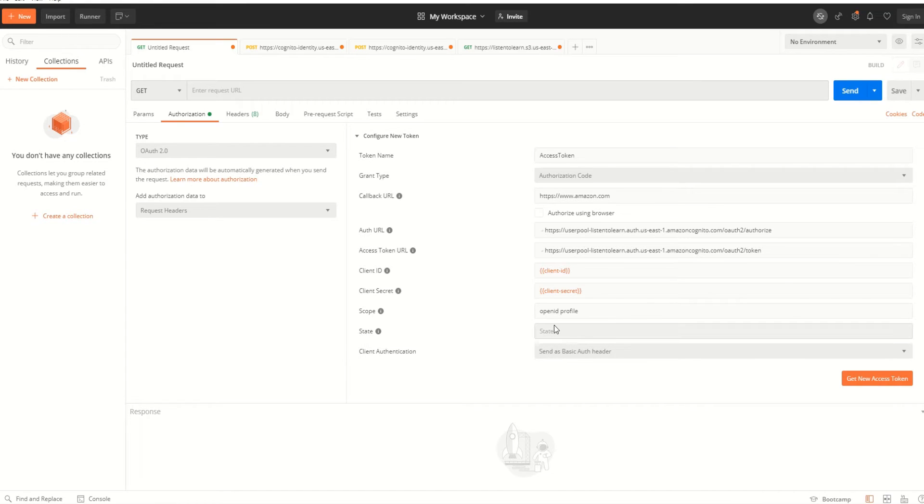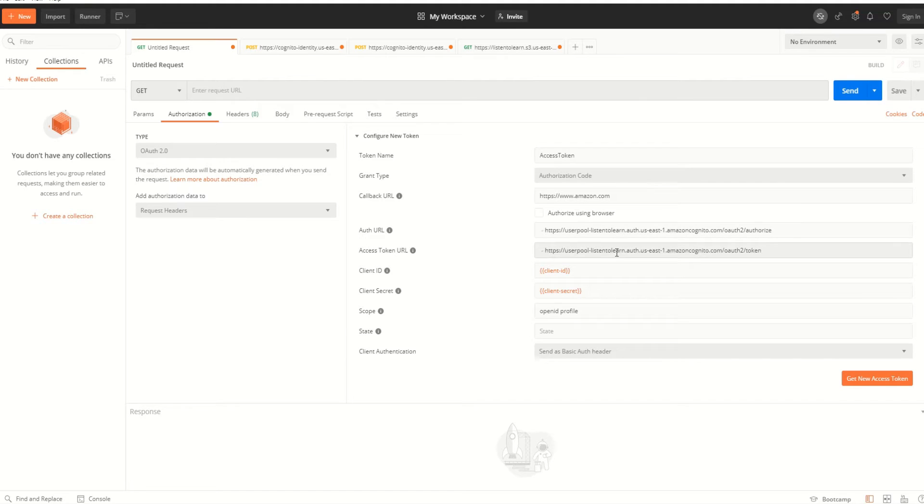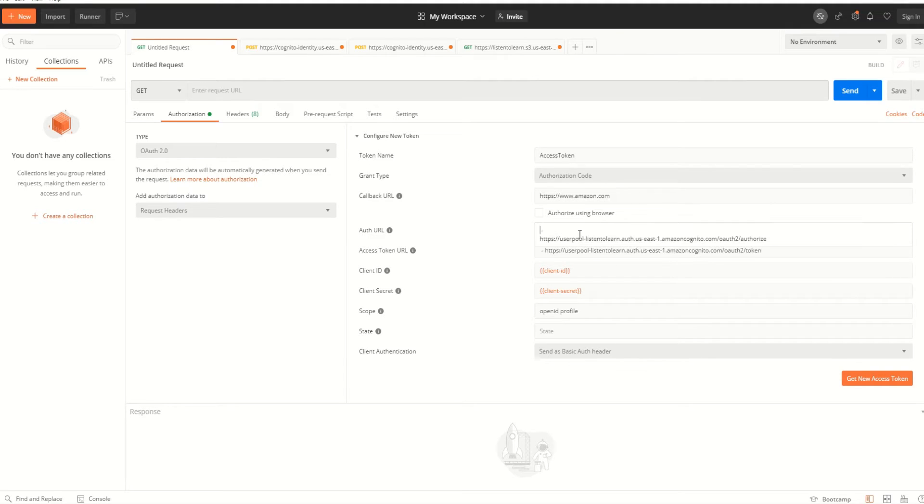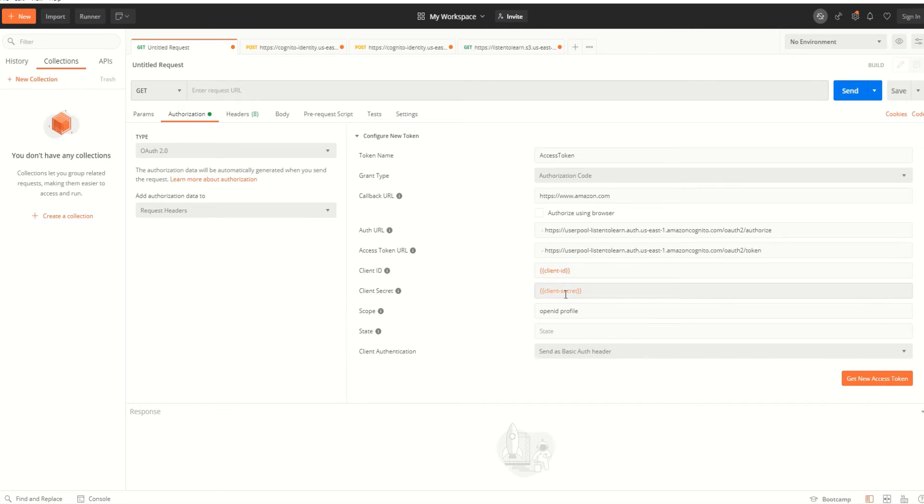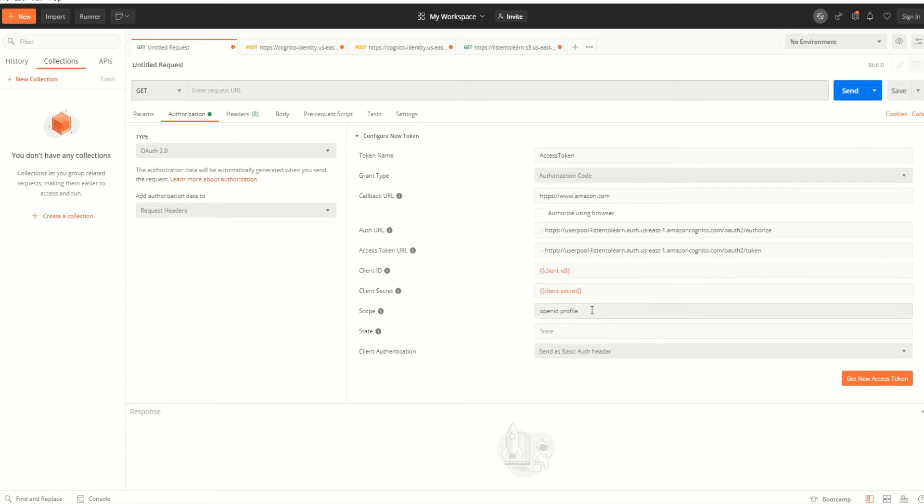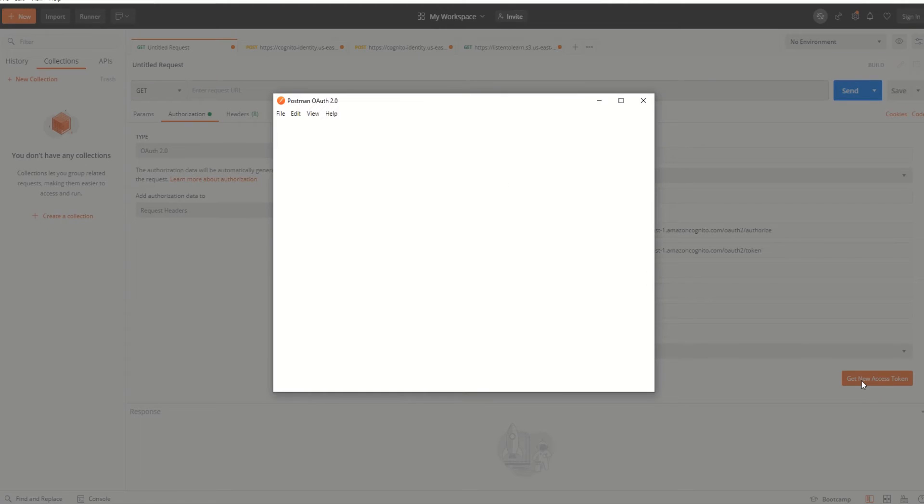Here the authorization URL and the access token URL have the user pool domain which we created in the last session. The client ID and secret are the ID and the secret of the application client associated with the user pool. Then we are using the OpenID profile as a scope for the user to log in, with the auth type being OAuth 2.0. So now let's get the access token.